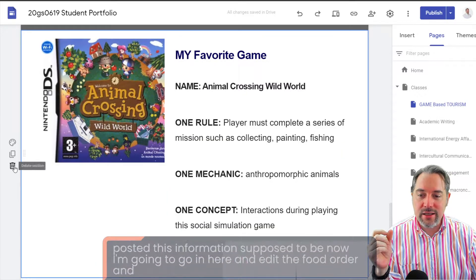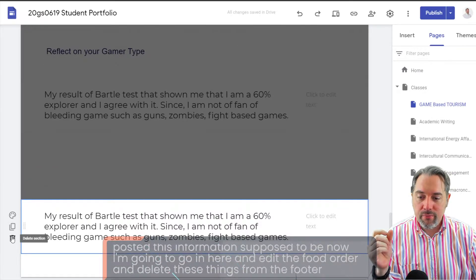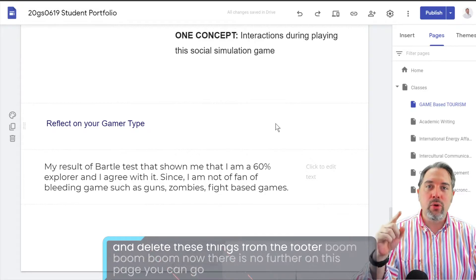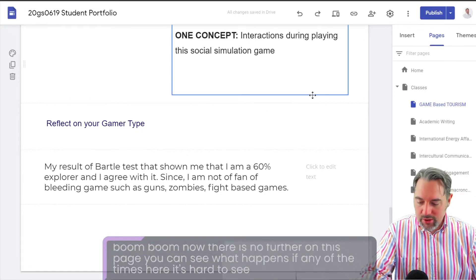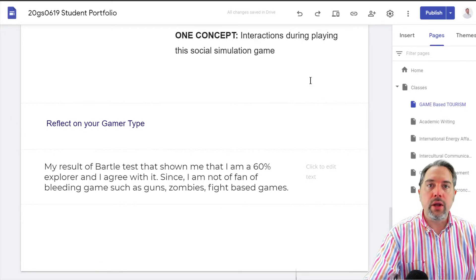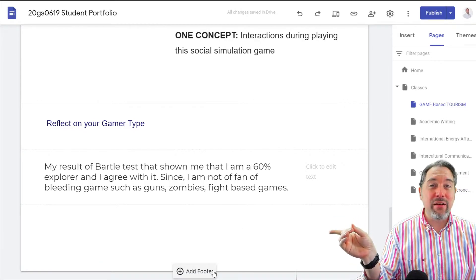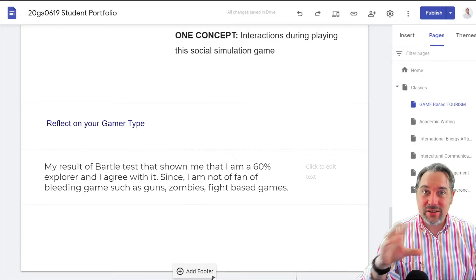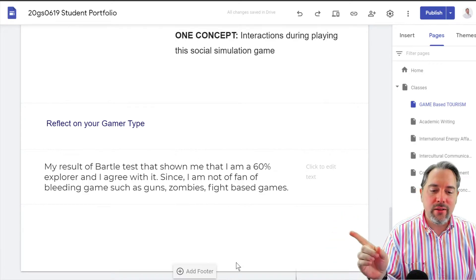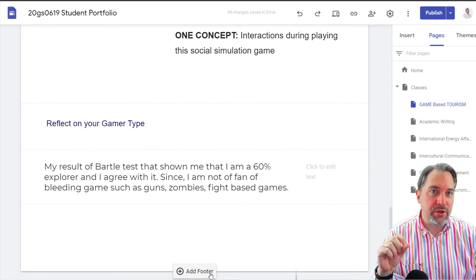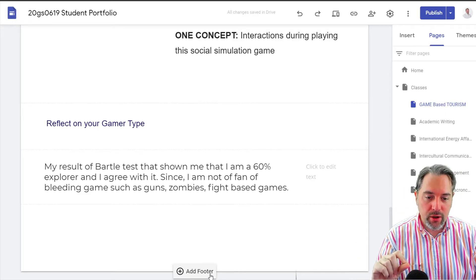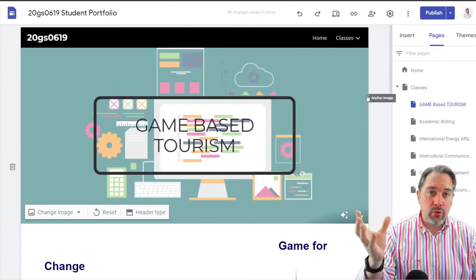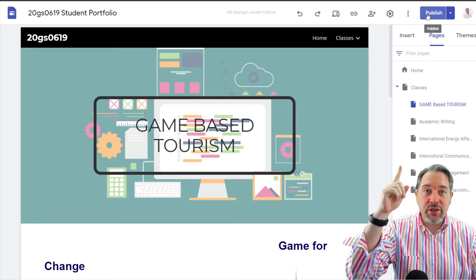Now I'm going to edit the footer and delete all of those things from the footer. Now there is no footer on this page. You'll notice down here it says 'Add Footer' — when you accidentally click on that and start adding content, you're adding things to your entire website. So you want to avoid clicking 'Add Footer' if you only want that information to appear on one page of your portfolio.